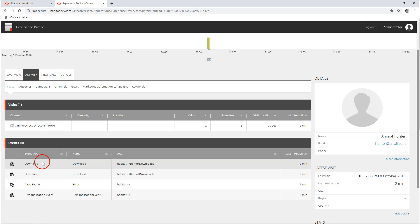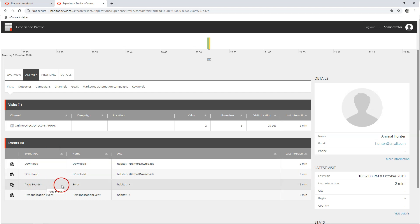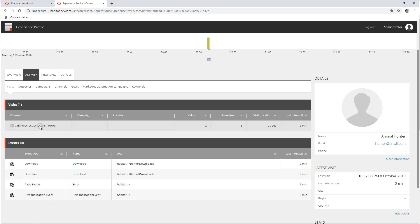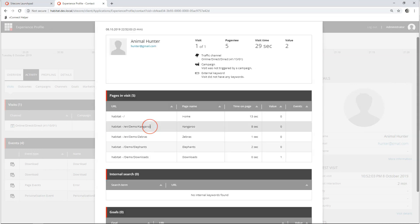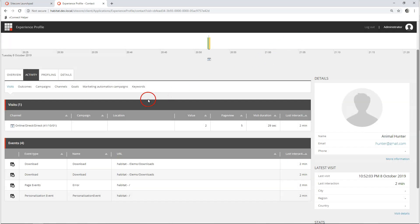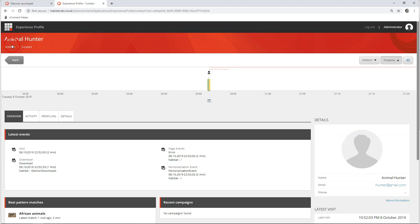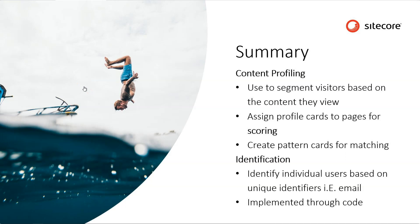You can see the user downloaded some documents, there were page events, and there must have been some sort of error or personalization. I can actually dive into the single sessions and have a look at what has been done — it's very elaborate what you can do here. This way we actually gain the maximum amount of insight over single individuals and all this information we can use afterwards to create personalized experiences. That's everything for today's episode, thank you for watching.